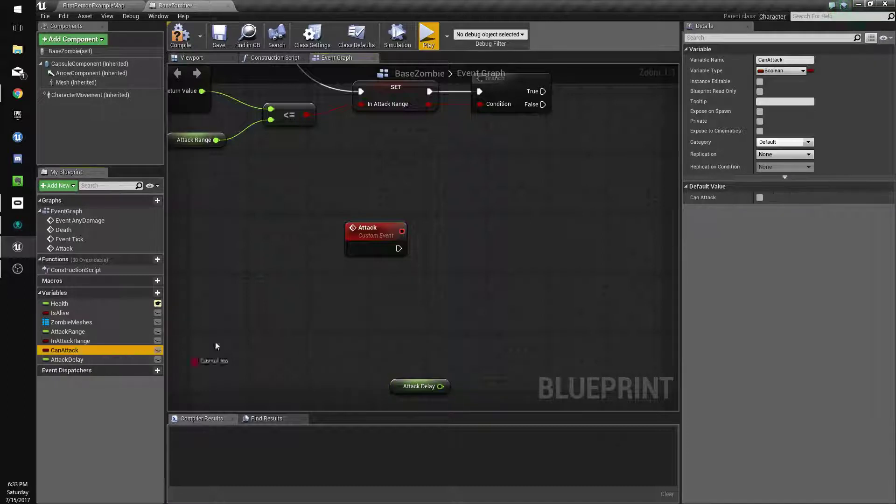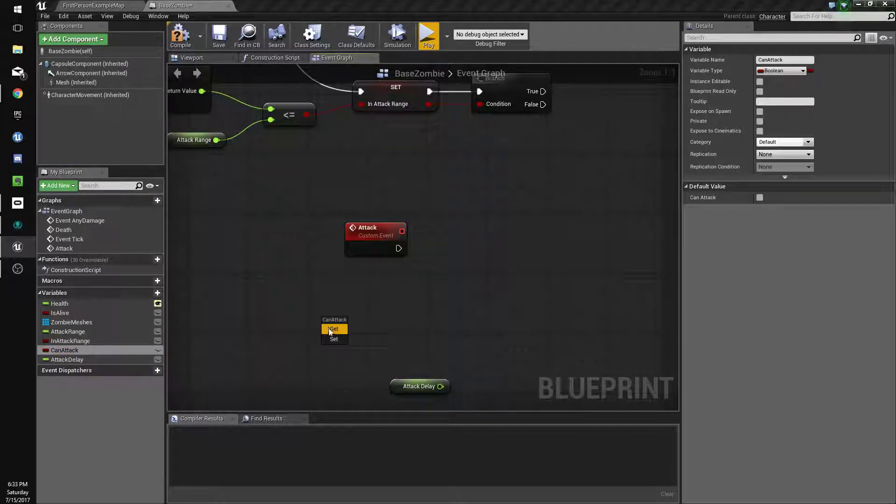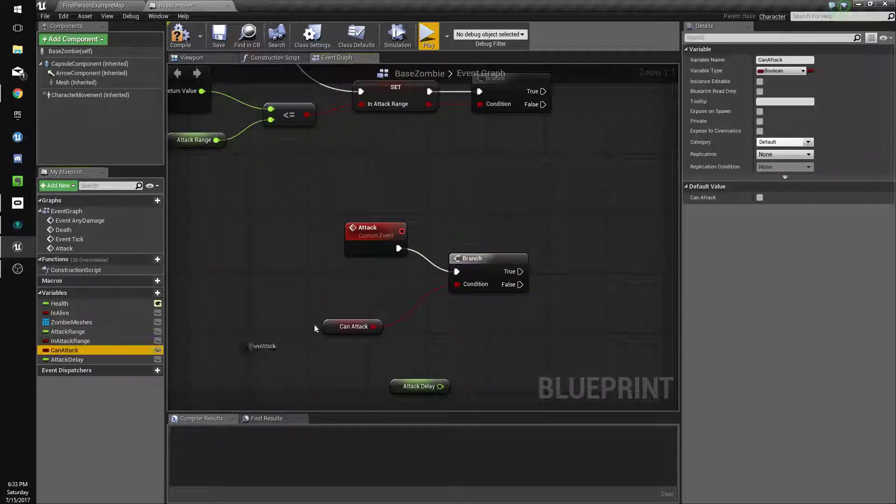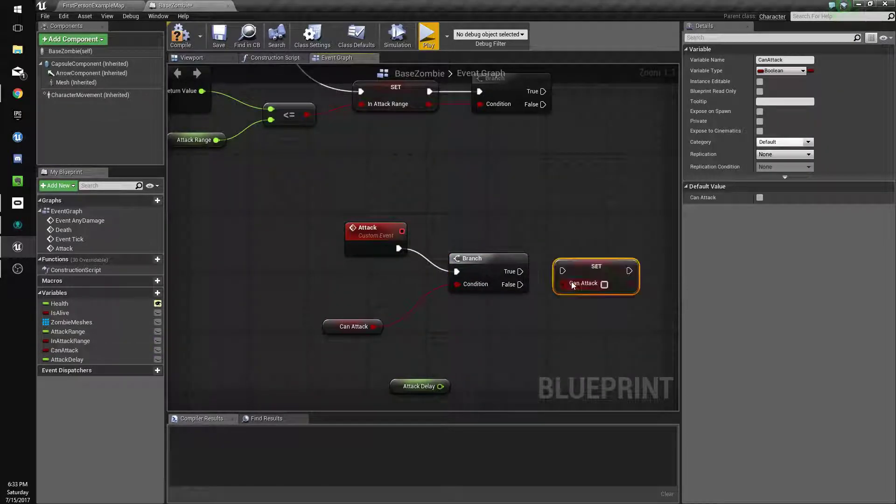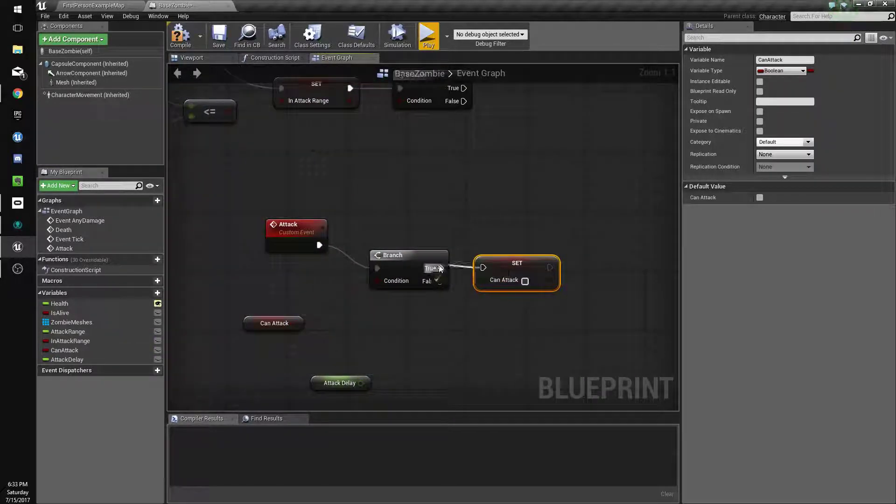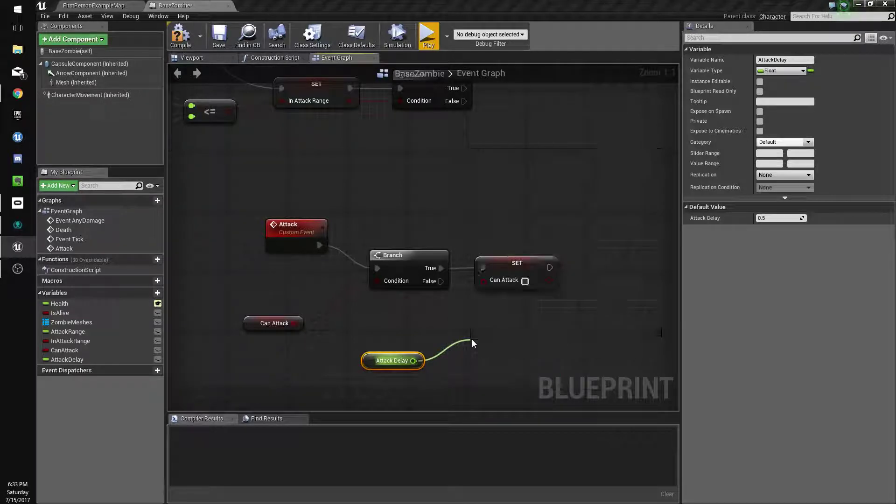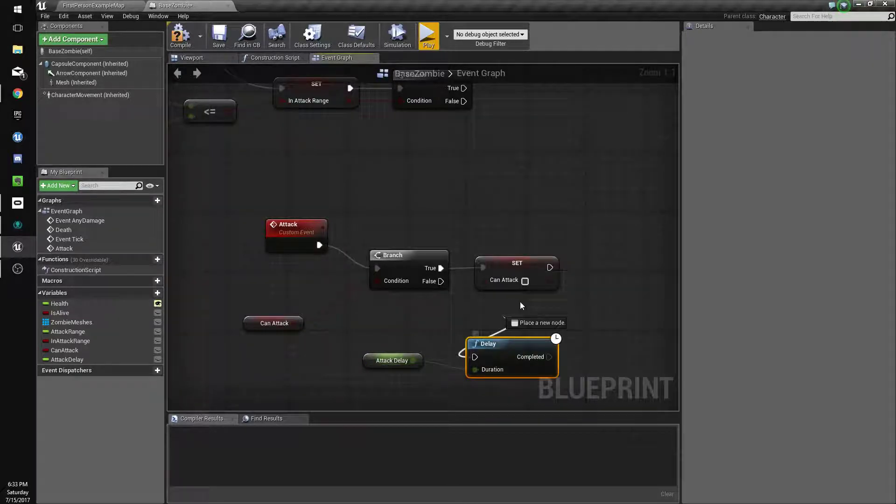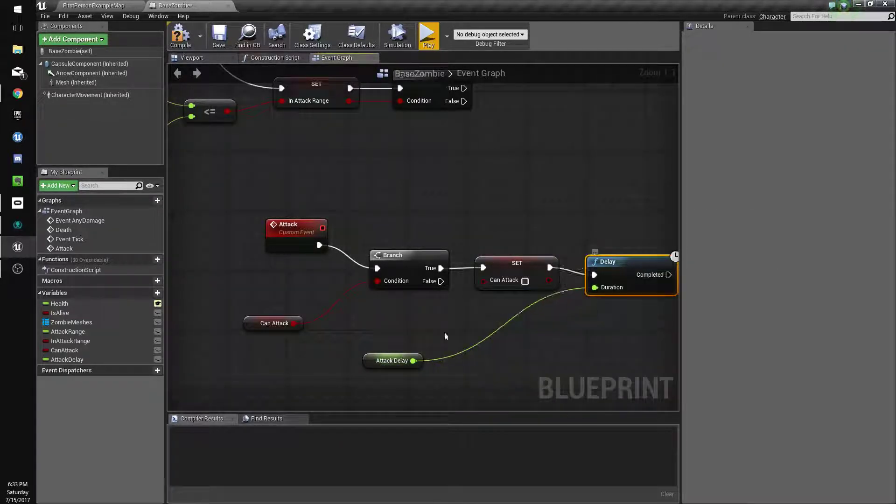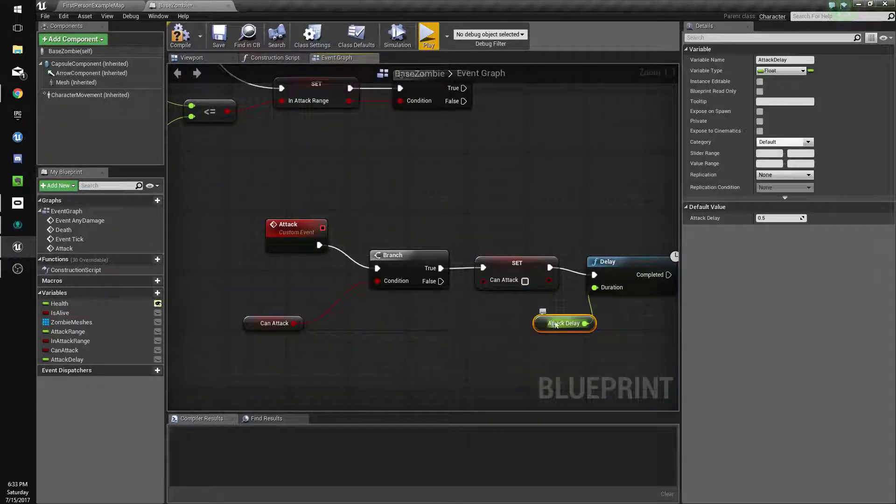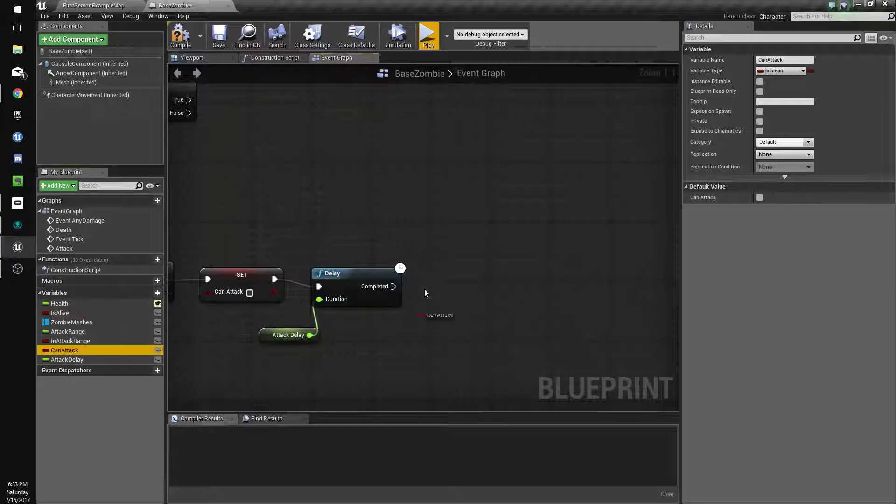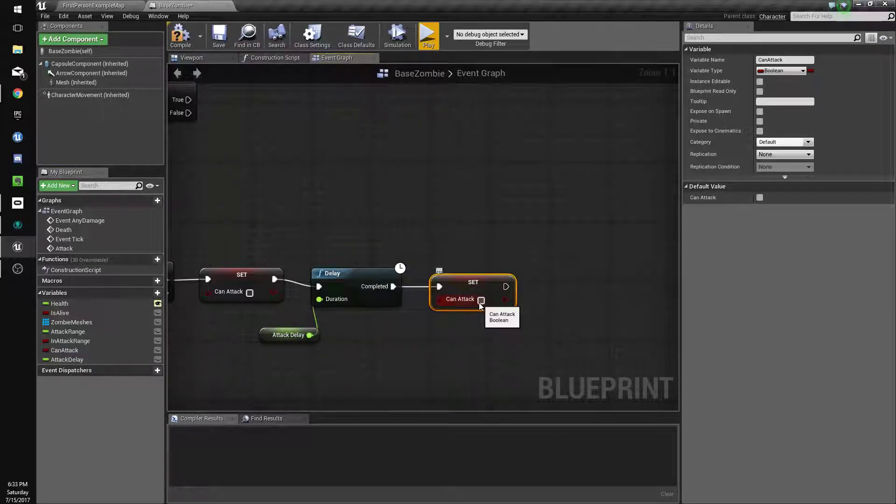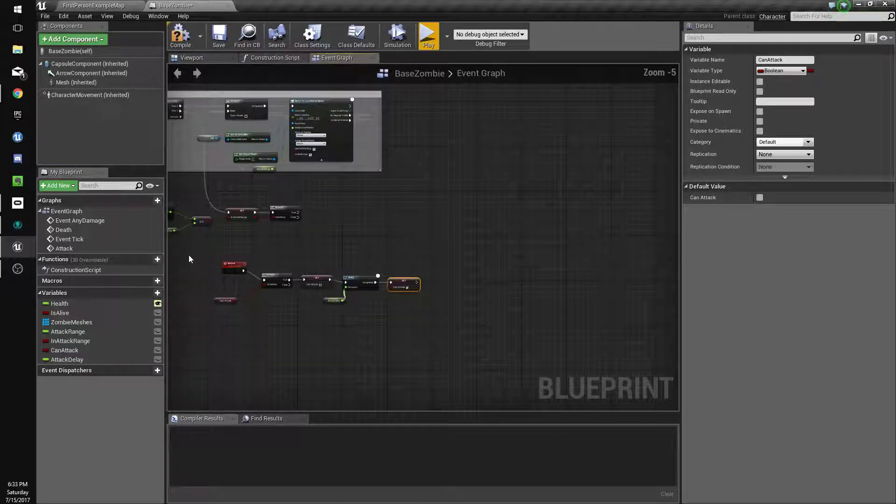So if we can attack, we're going to set can attack to false, and then we're going to do a delay off our attack delay, and then we'll set can attack to true.